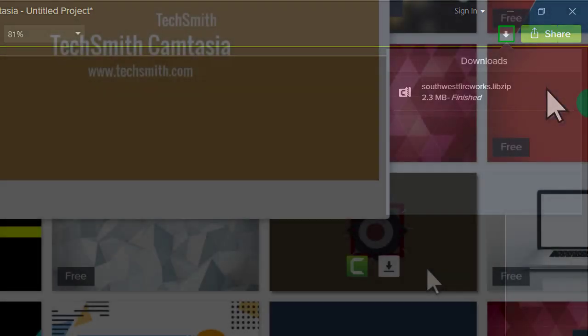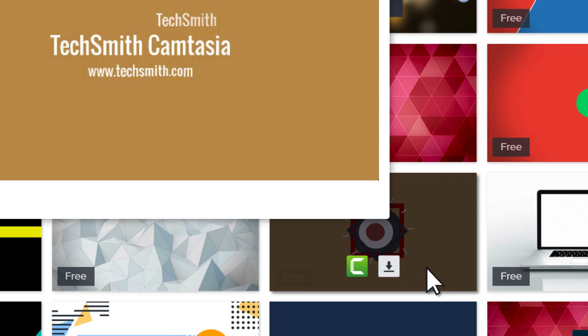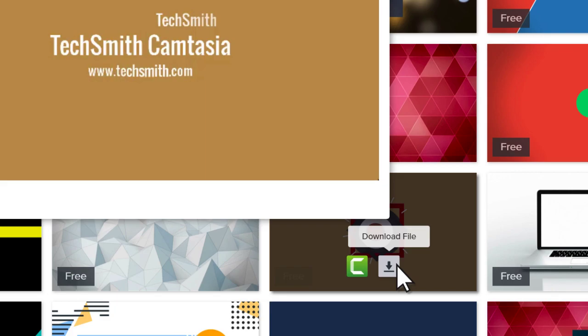If you prefer to download the asset to your computer, select this option. To find it on your computer, navigate to your Downloads folder.